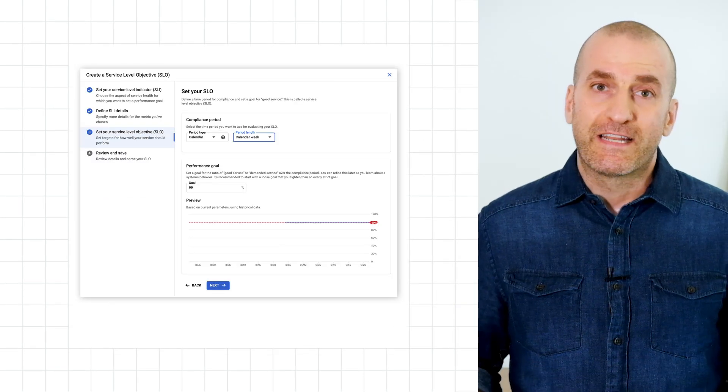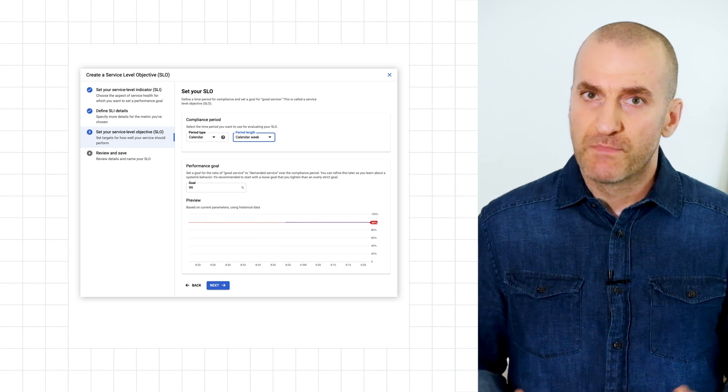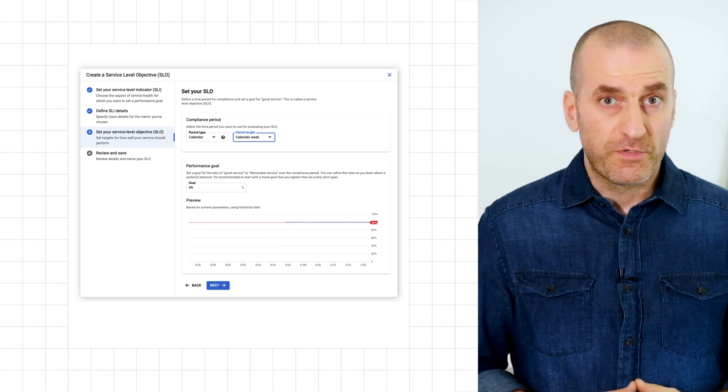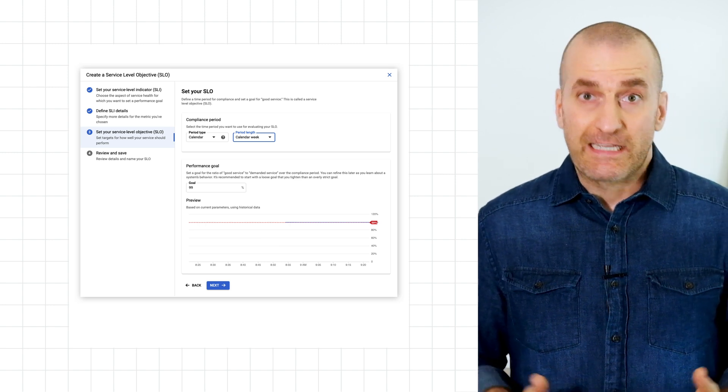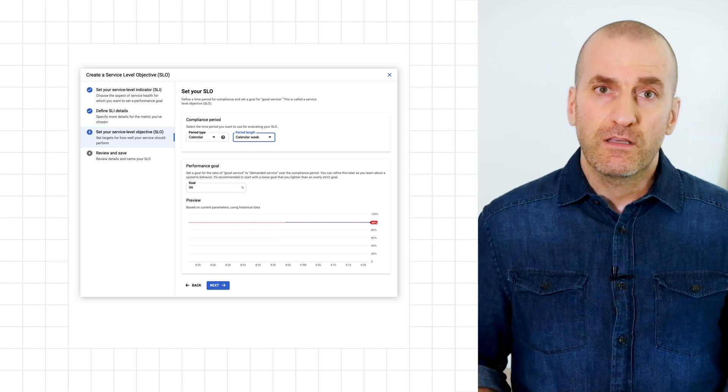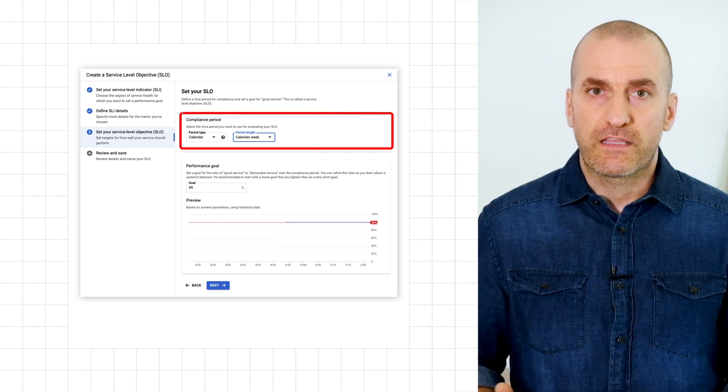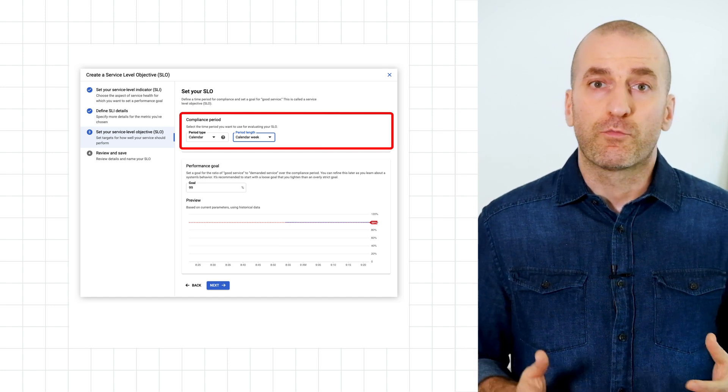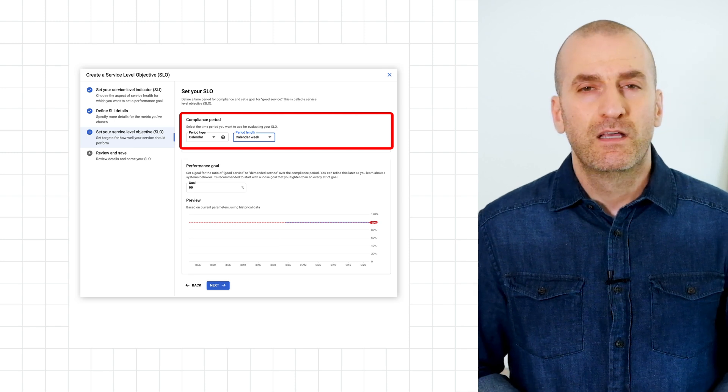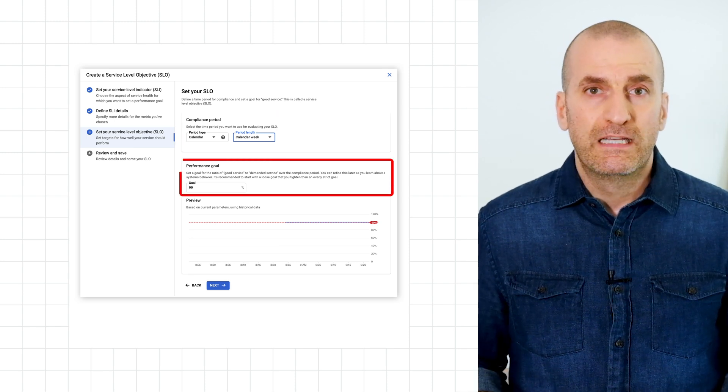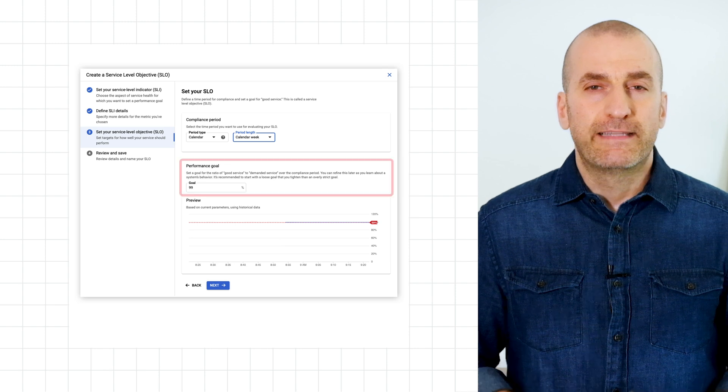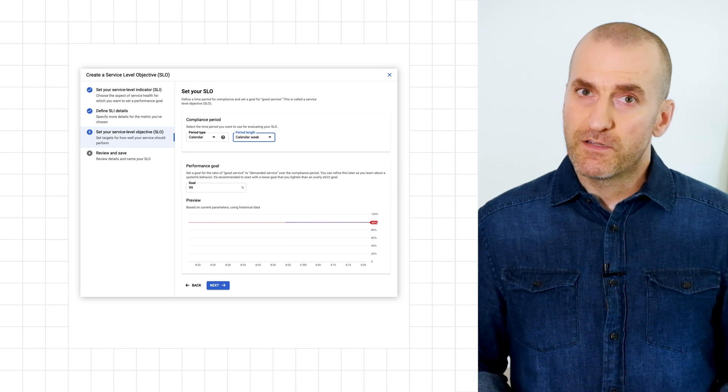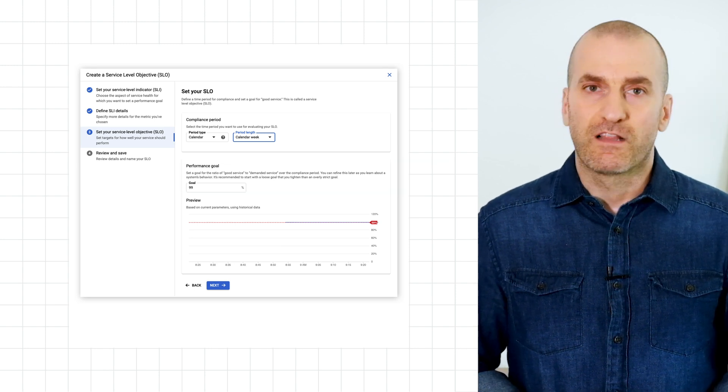You may recall that an SLO is the combination of three things: the SLI, which we've already chosen, a target, and a compliance period. On this screen, you need to provide the compliance period, which is the length of the time window over which the SLI is going to be evaluated. Next, specify your goal. This is the target for the SLI. Now your SLO definition is complete. Click Next to finalize it.